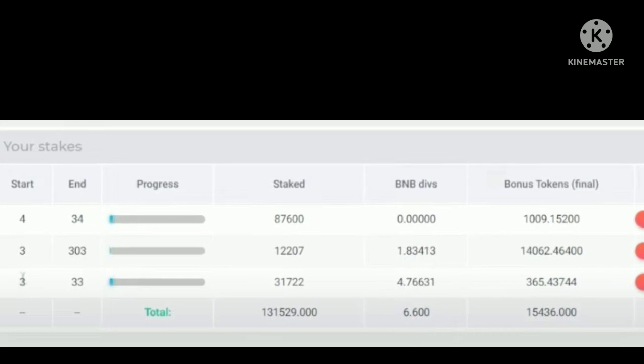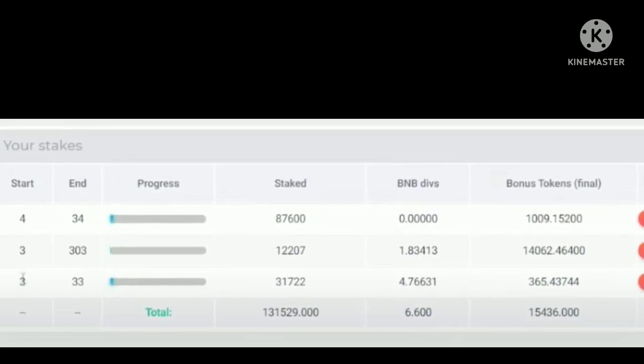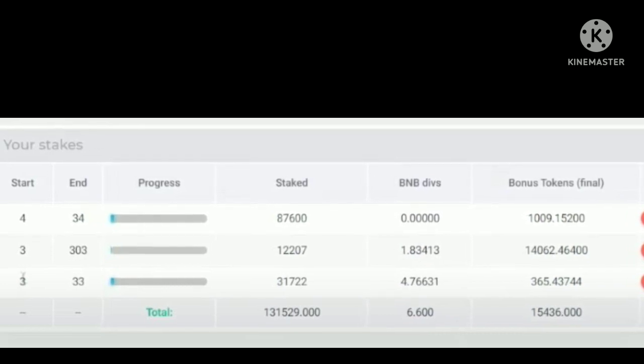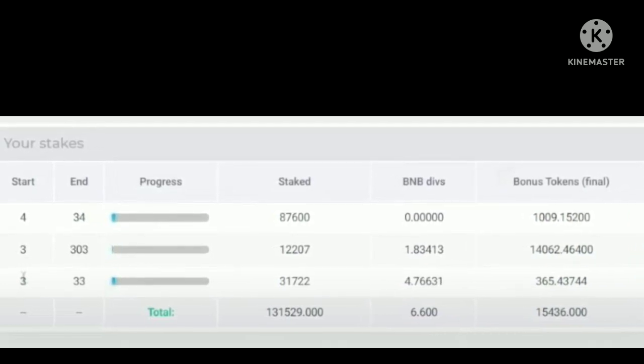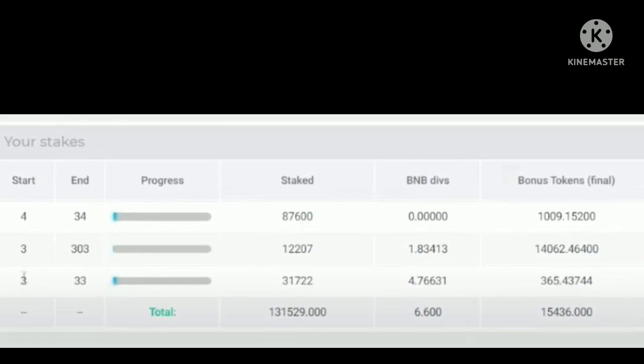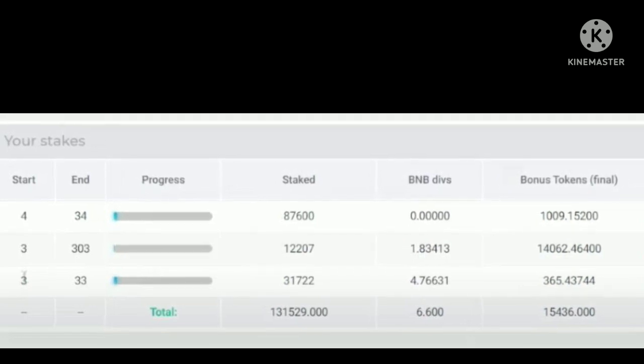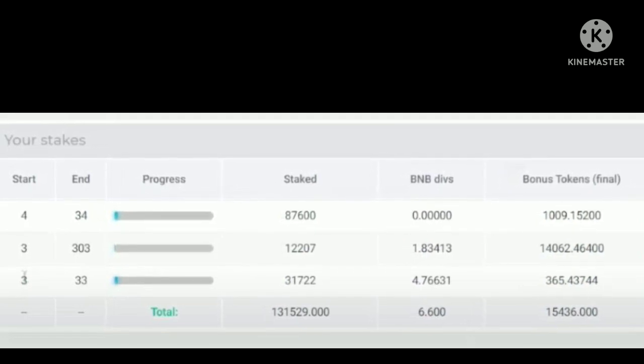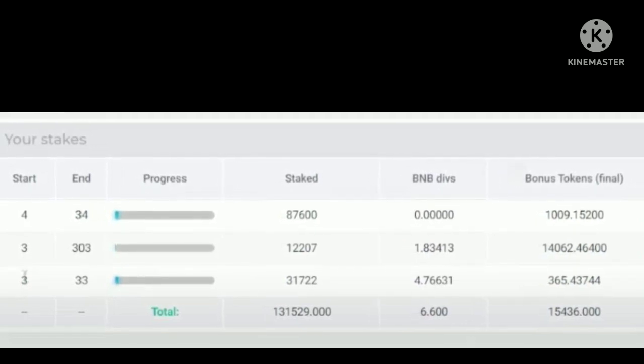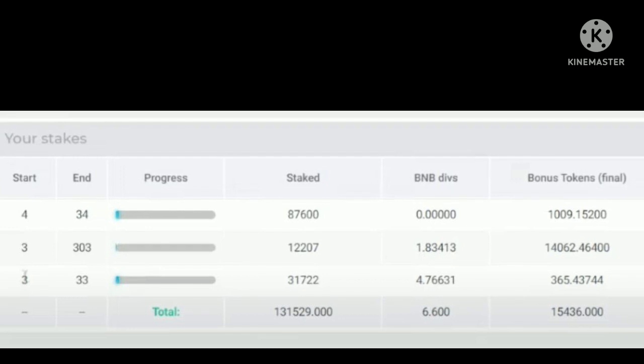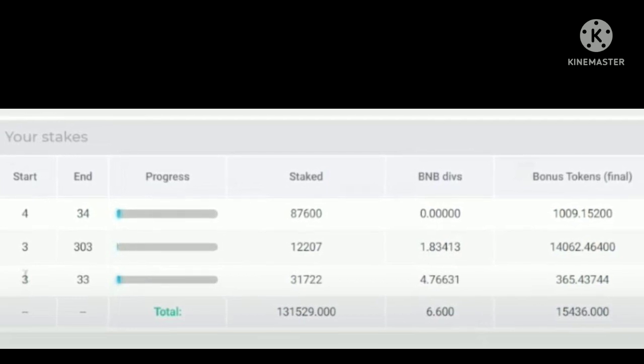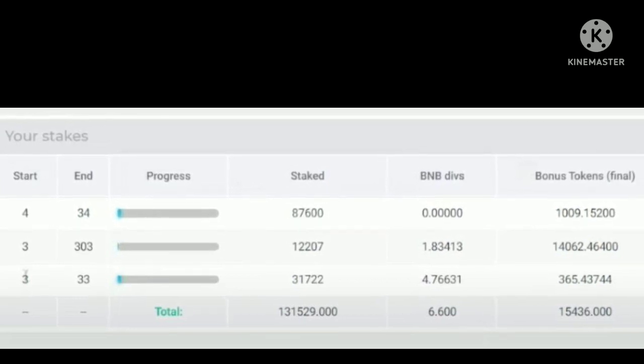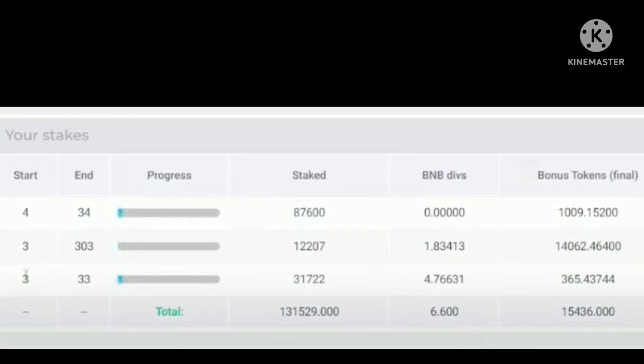One more thing: the dividend reward can only be collected at the end of the staking period. If you have your tokens locked for 30 days, then you can only collect them after the 30-day period.